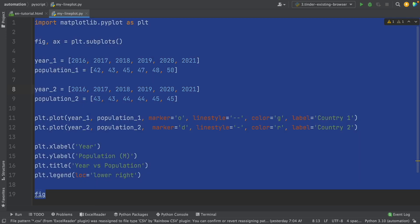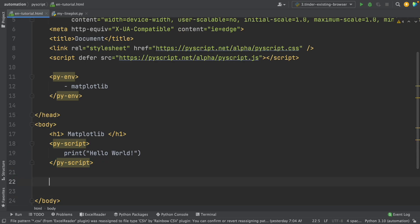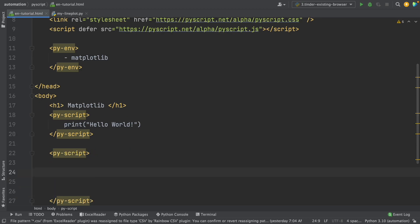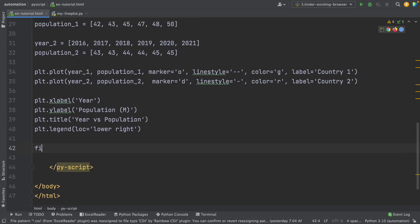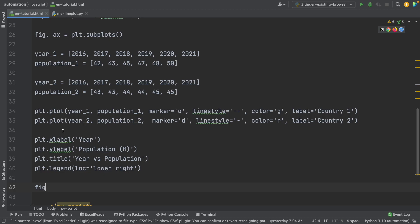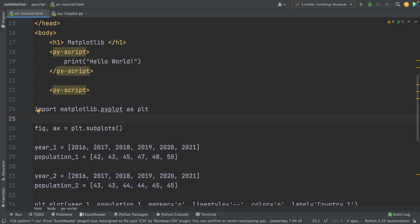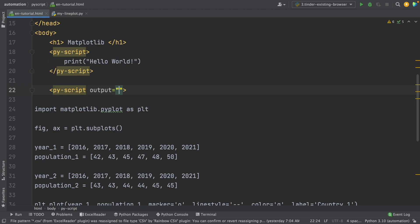We're going to put this Python code inside our HTML document. To write Python code inside HTML, we write py-script and press Enter, then paste our Python code. Now to show this line plot in the web browser, we have to add an extra attribute called output. You can set it equal to any name you want — I'm going to set it equal to line-plot.